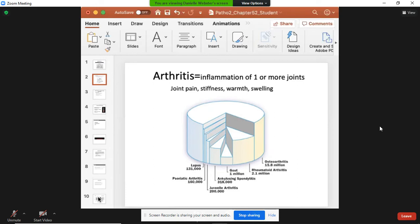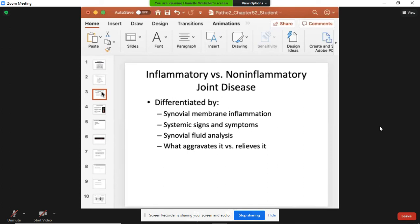Regardless of the cause, arthritis is inflammation of the joints. The symptoms are going to be anything from pain, stiffness, warmth, and swelling. Arthritis is inflammation of the joints, but they are classified based on inflammatory or non-inflammatory joint disease.